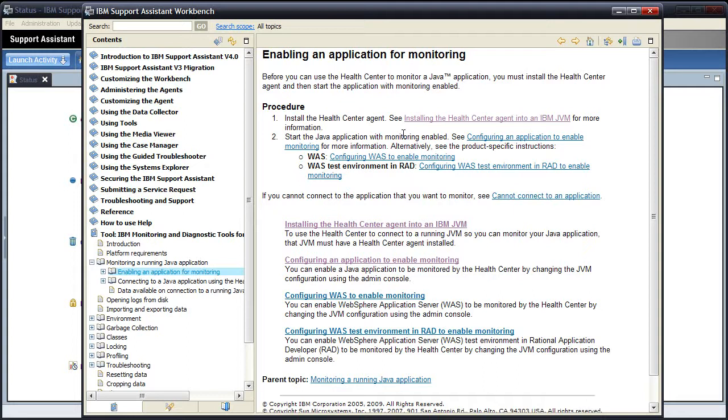It's a two-stage procedure to enable your JAR application for live monitoring. The first is to install the Health Centre agent, and the second is to start your JAR application with monitoring enabled. So let's click on the link in step one, installing the Health Centre agent into an IBM JVM, and follow the instructions there.